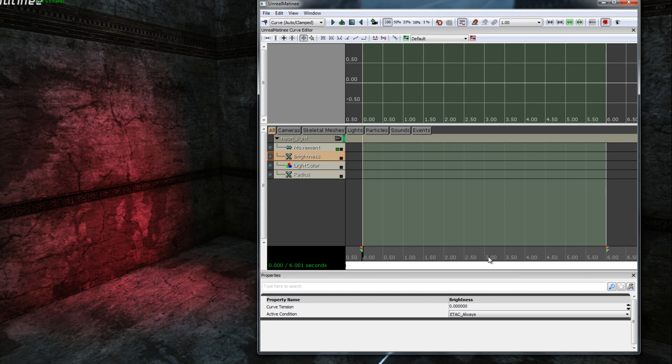Okay, now we've prepared the Unreal Matinee editor and we are in a position now to begin defining our animation.